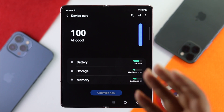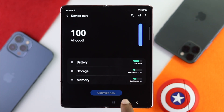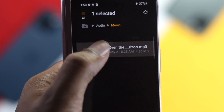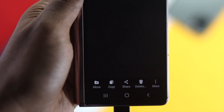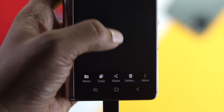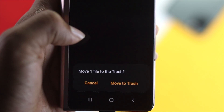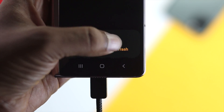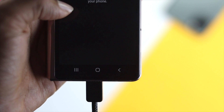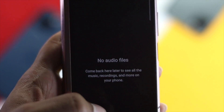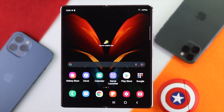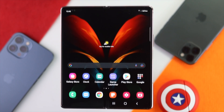You can delete unnecessary files from your Photos, Gallery, or File Manager to free up storage space, and that way you'll be able to fix your problem.